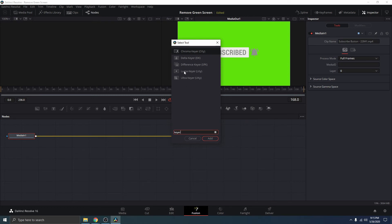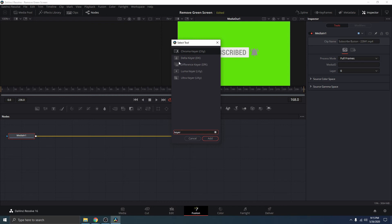But I prefer to use the Delta Keyer. They're basically doing the same thing, but you can get away with using any of them. But I prefer to use the Delta Keyer. So, I'm just going to select the Delta Keyer and hit Apply.